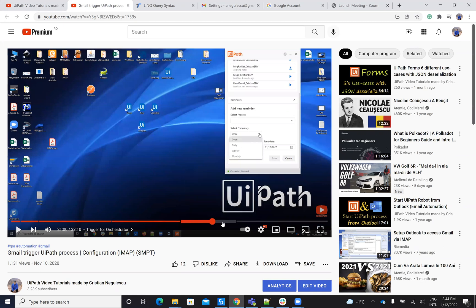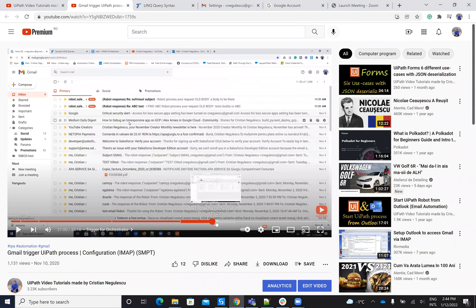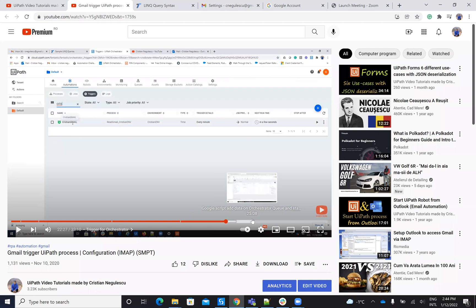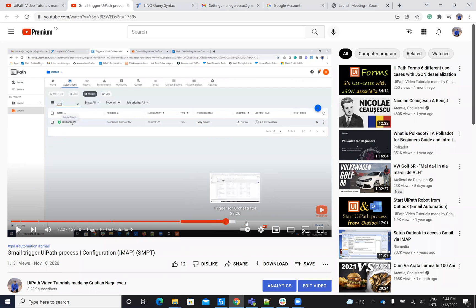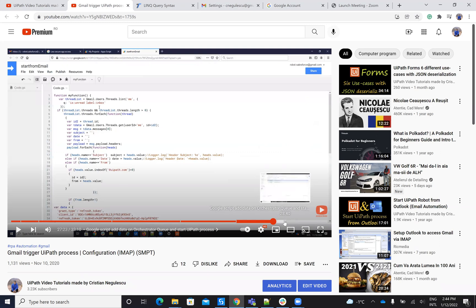You have a full code that you put inside of the Google apps to be able to trigger the orchestrator and how you can do this stuff. So you have all the configuration, all the stuff with the code that you have to put there and so on.